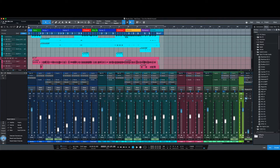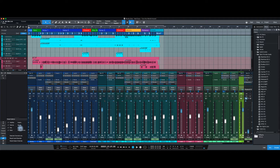When you click here, you have Recall Options: Visibility, Volume, Pan, Mute, Insert, Sends, and QMix.